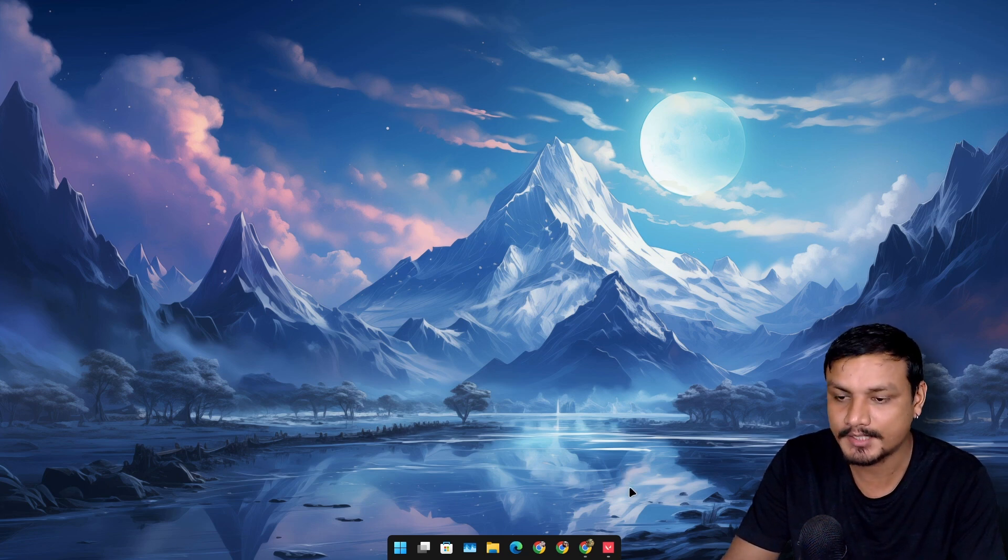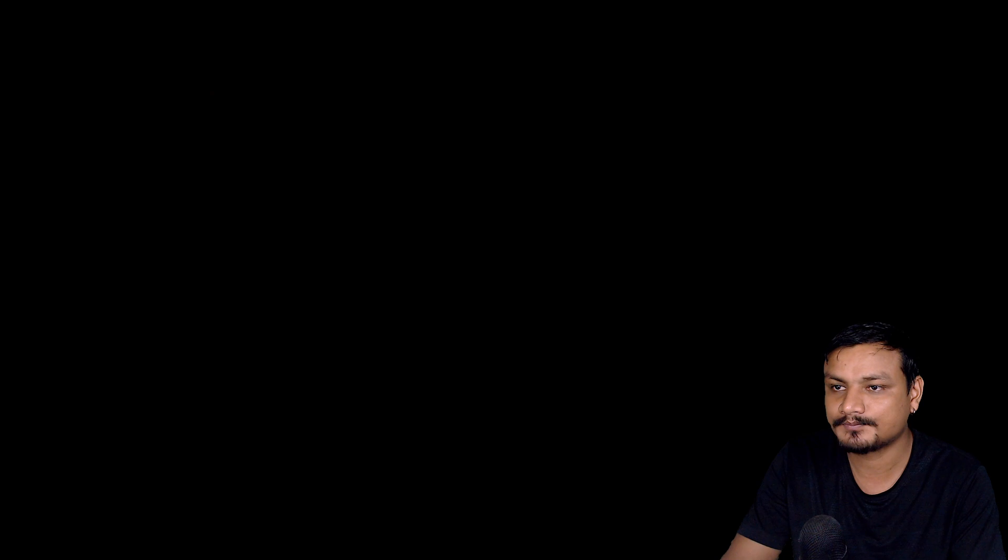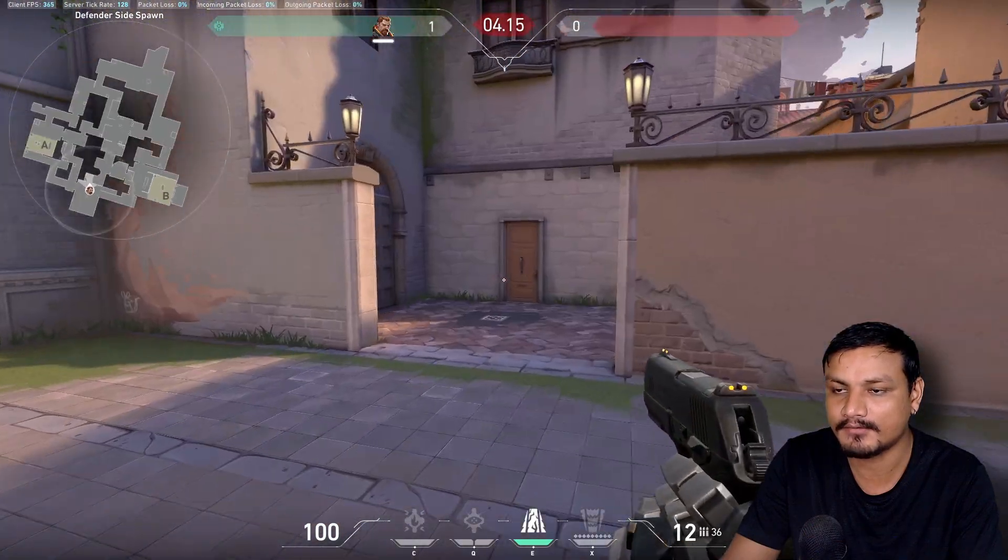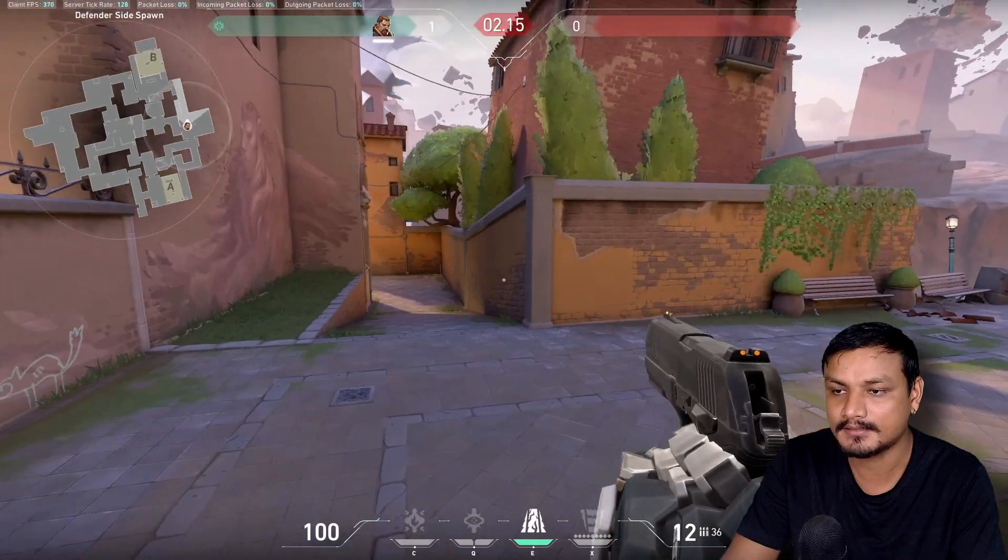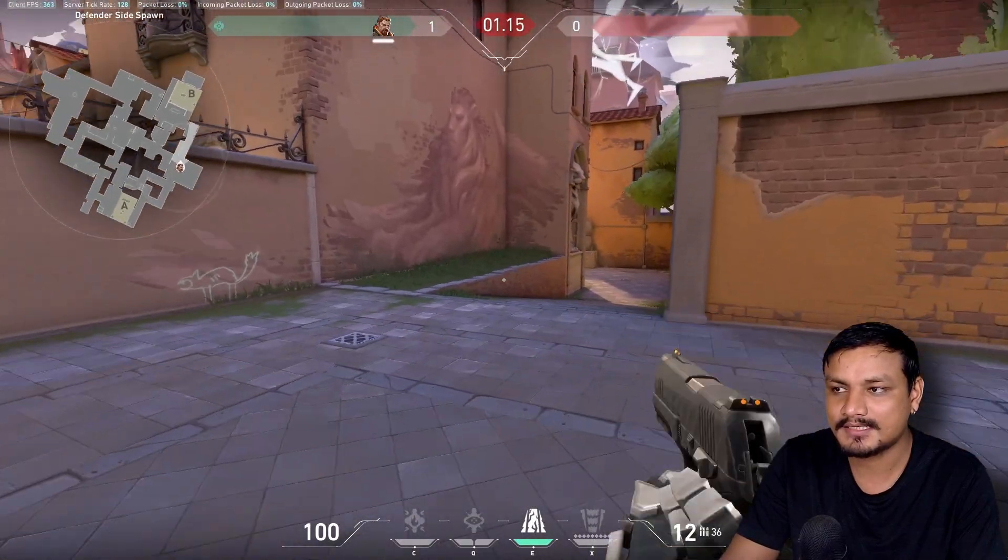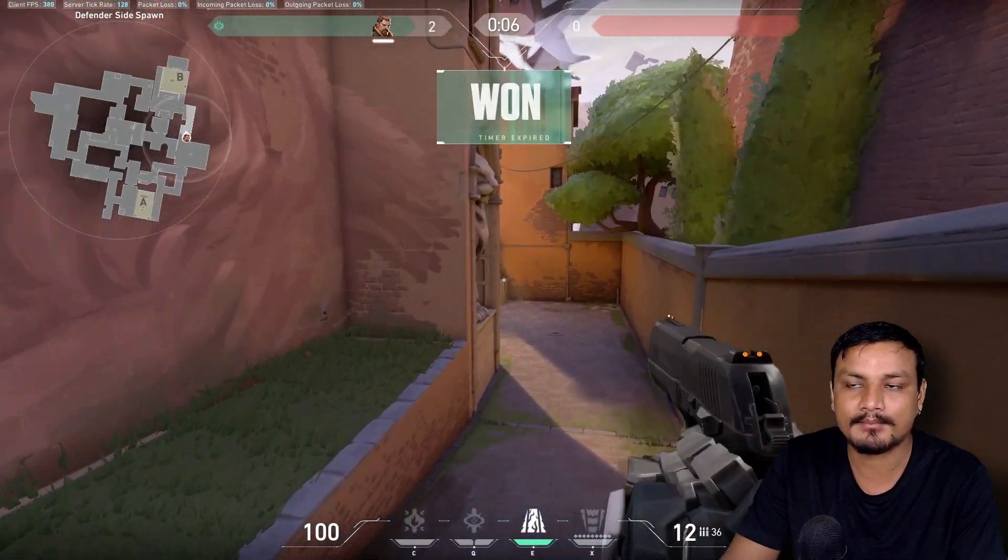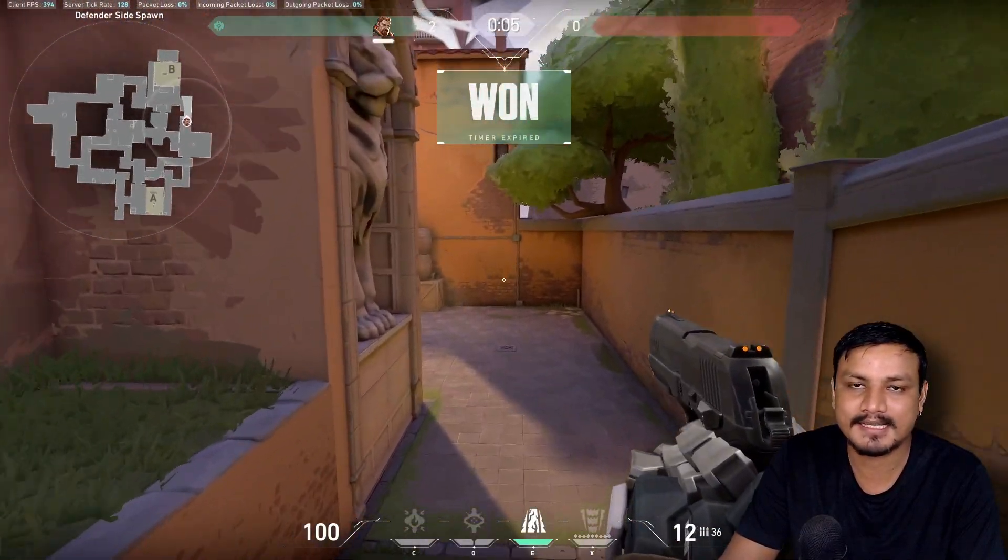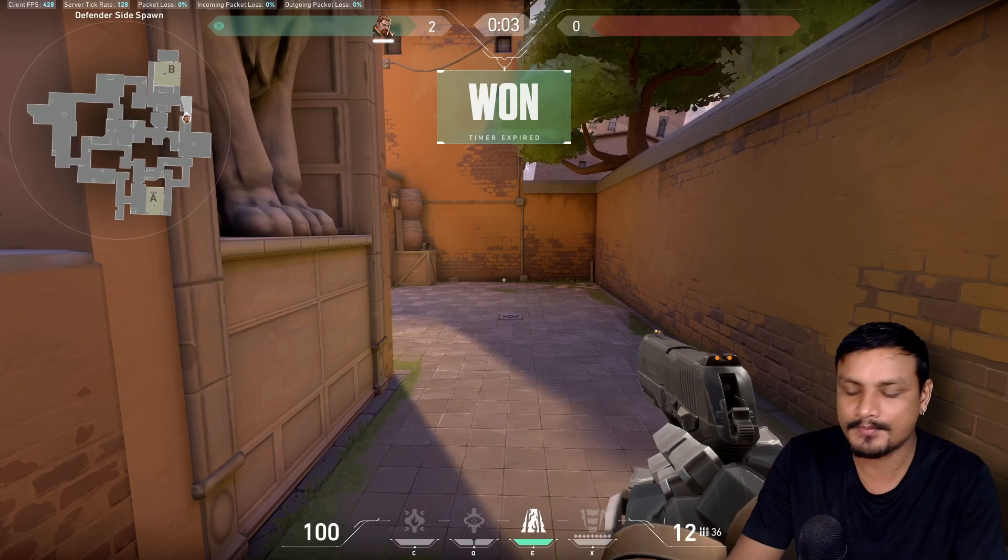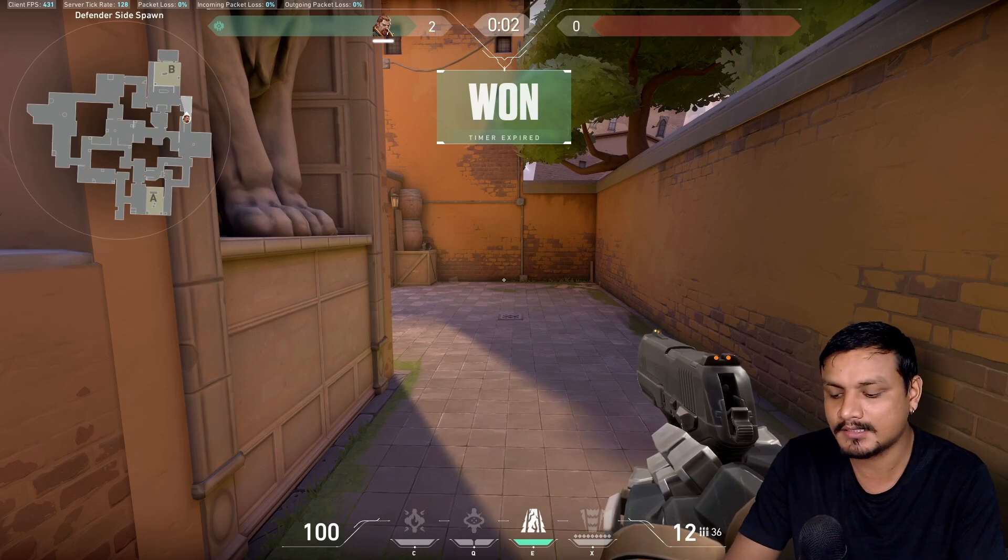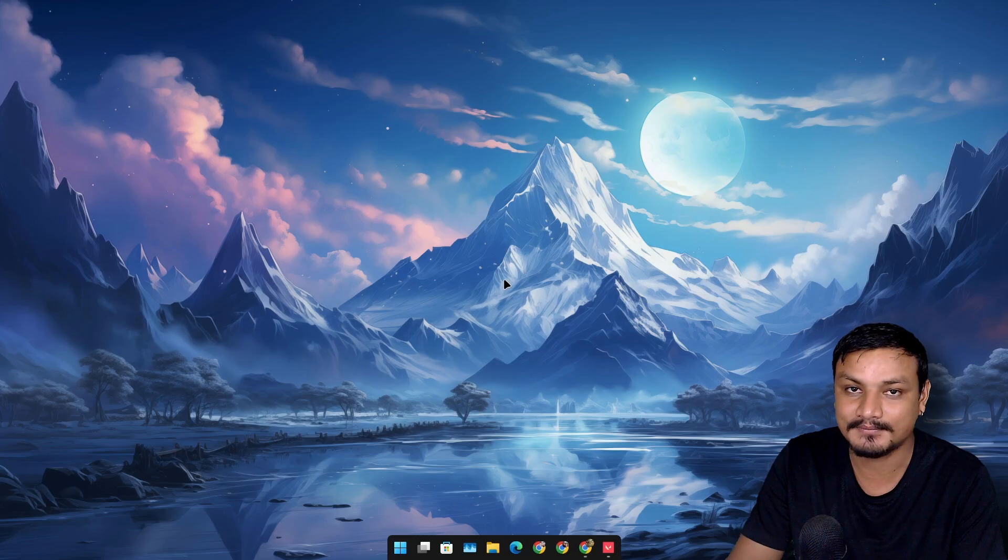Basically when you're playing any game, for example right now I have Valorant running here, so let's say I want to switch to a different app while I'm playing the game. Let's say I died, so what do we do? We do Alt+Tab, but it goes black screen for an entire five to ten seconds.